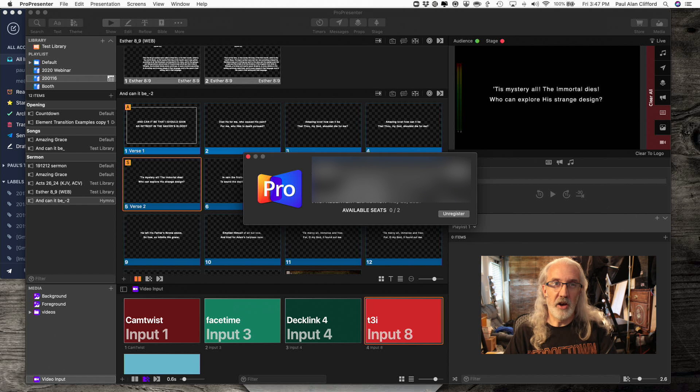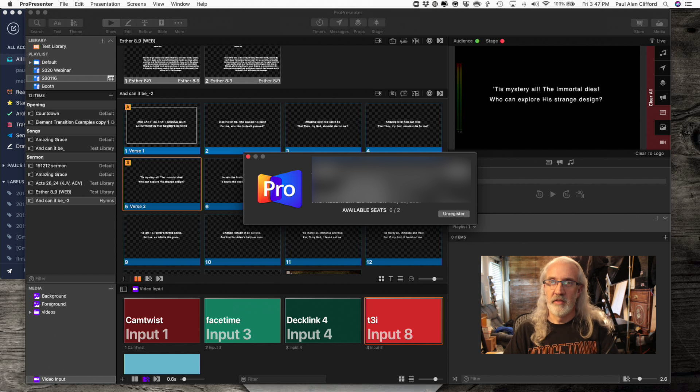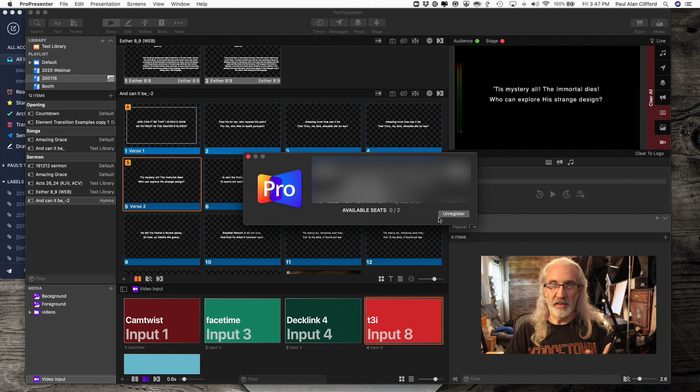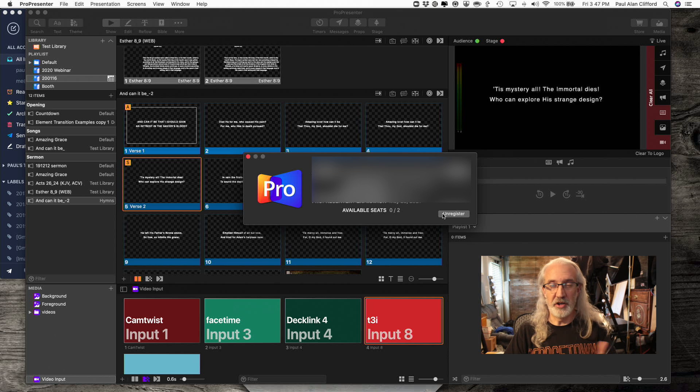And now I'm all registered, good to go. So that's basically all there is to it, unregister, re-register.